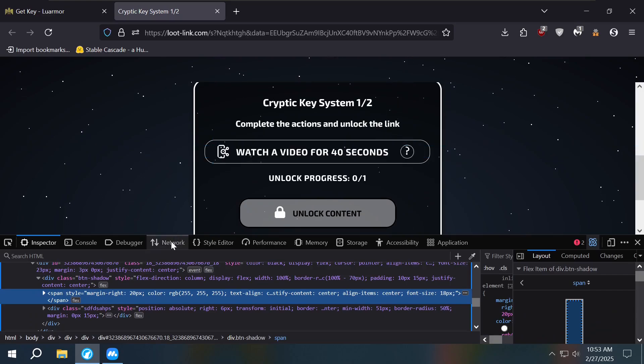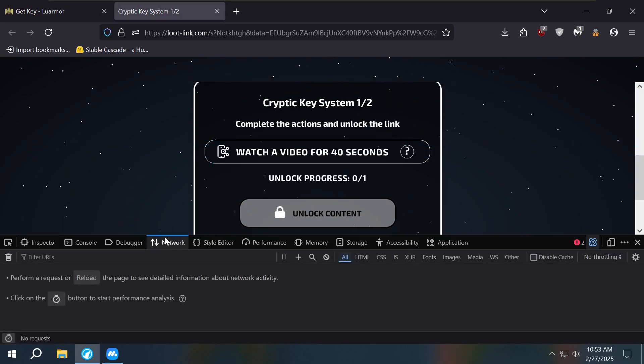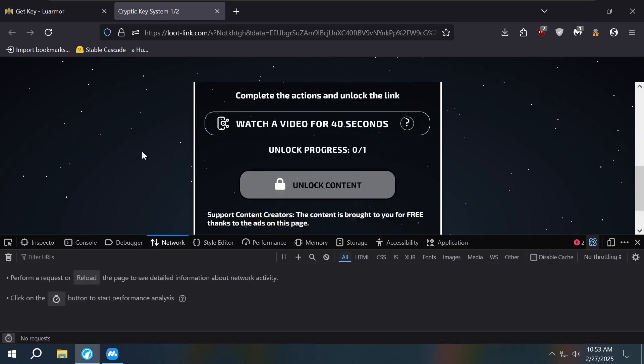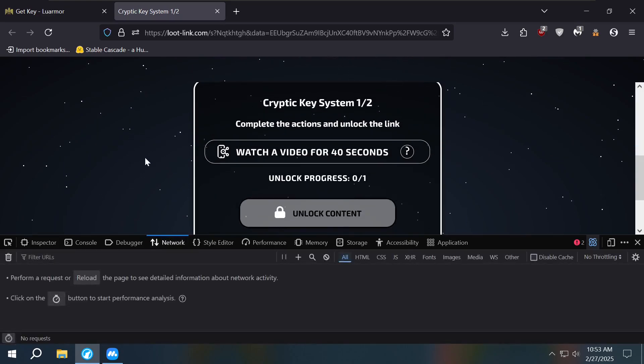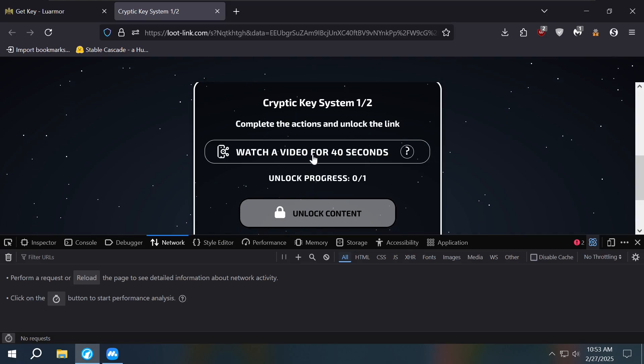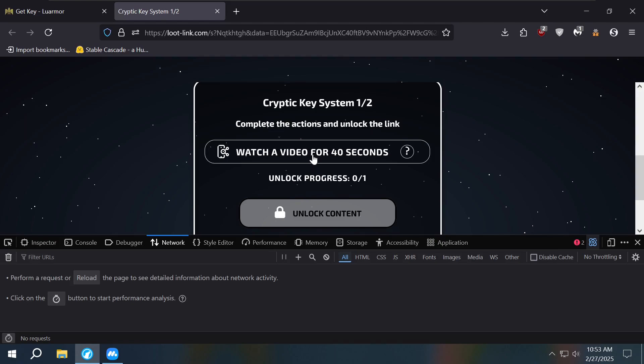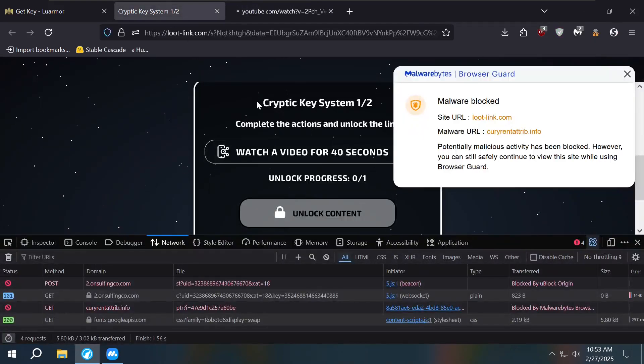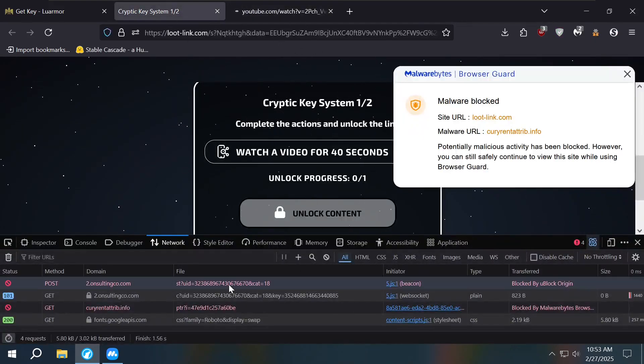And then once we do that, go to network. Once we're on network, here's what we can do. We click on it and act like we're actually doing it. You know, so we just click on it and then go back because you don't have to keep it open at all. You can just go back.